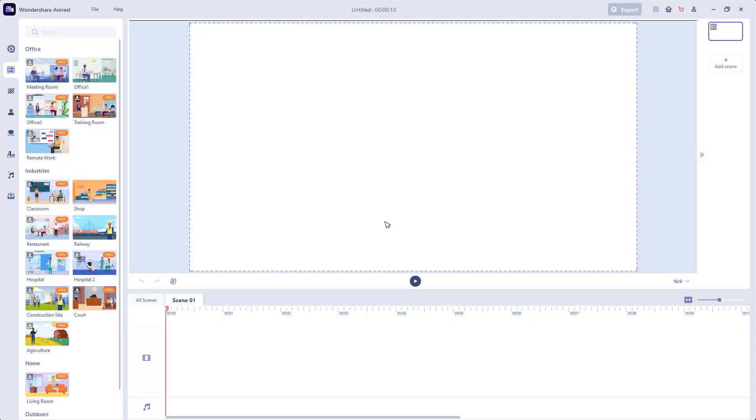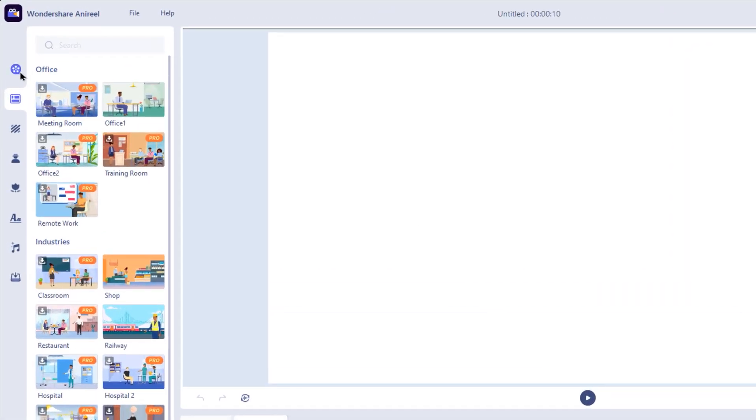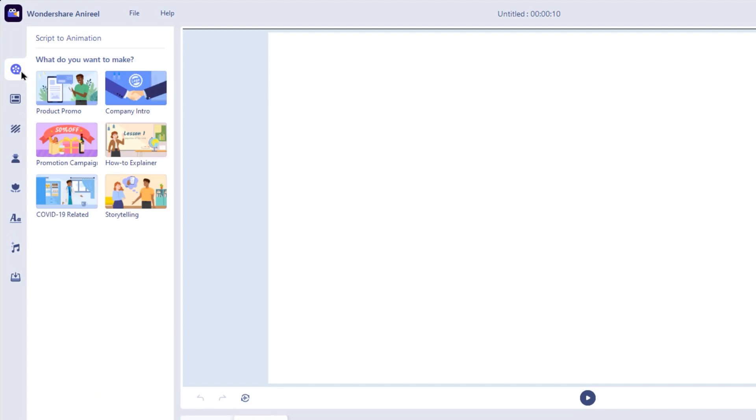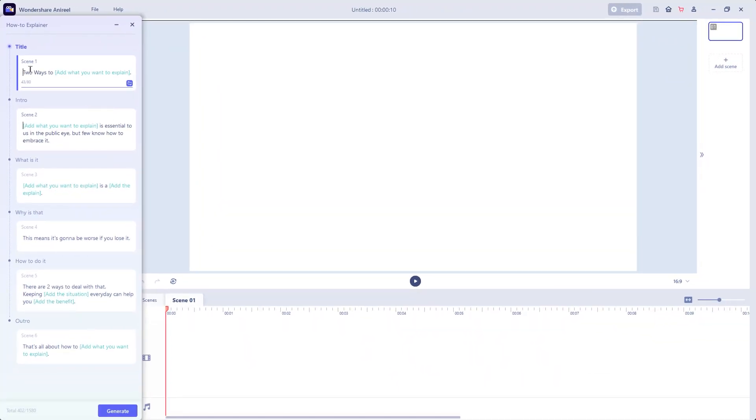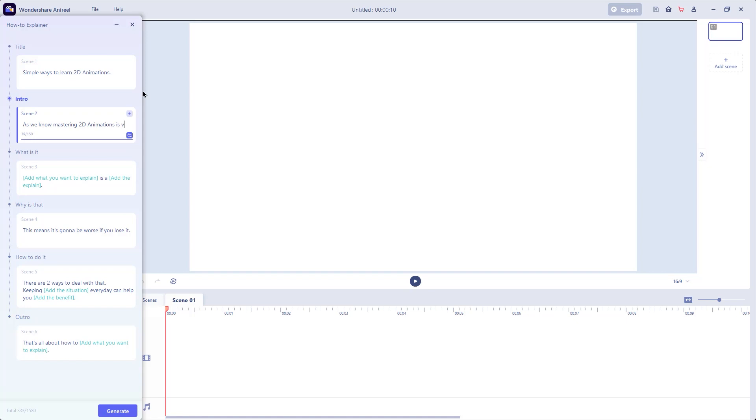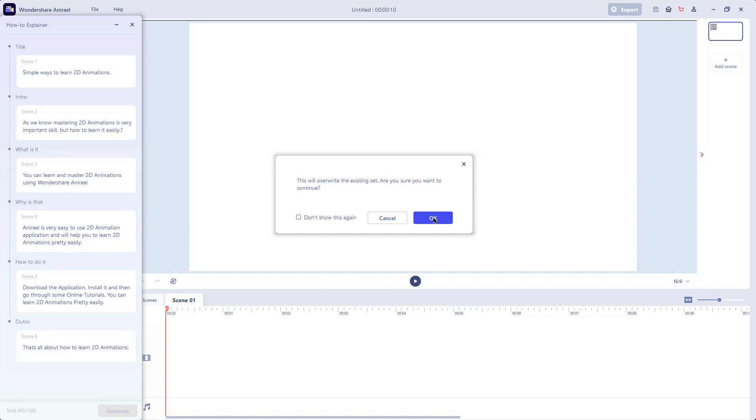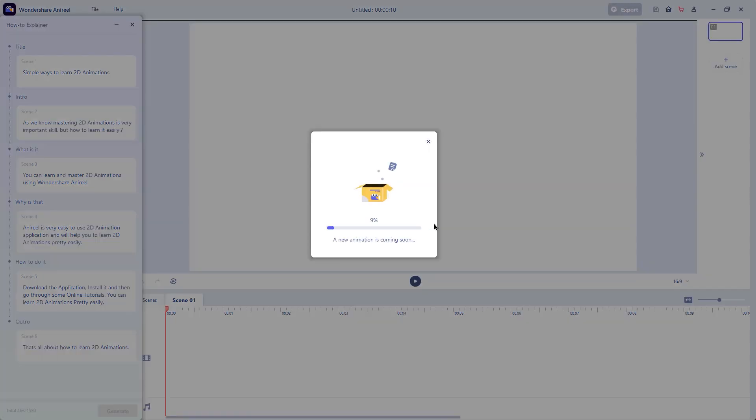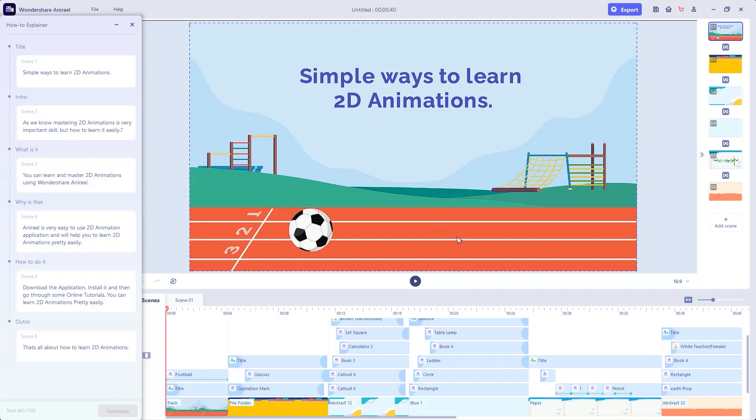To convert your custom script into 2D animations, let's open that feature section. Here you will find different types of inbuilt scenarios and you can click on any one to open its scripting window. Starting from the title until auto at the bottom, you need to fill up all the fields with the custom script. For example, let me type in this script with the title of simple ways to learn 2D animations and quickly fill up all other sections. Once done, just click on generate button and then click on OK to start processing your 2D animation.